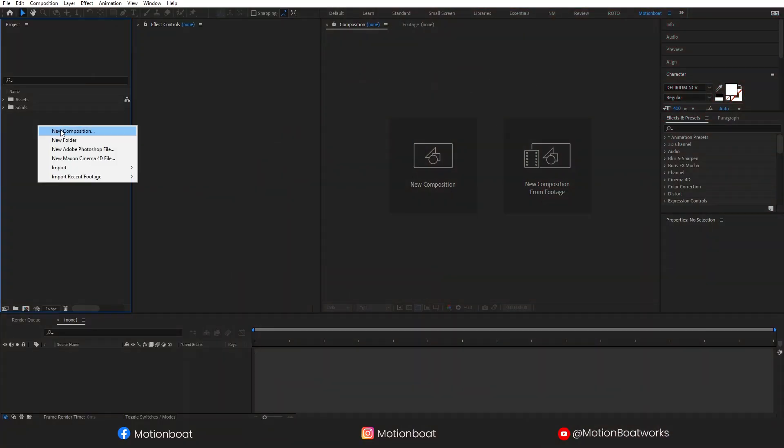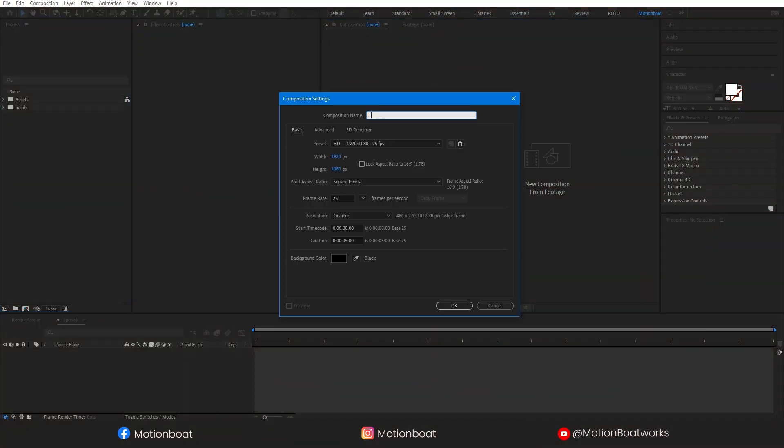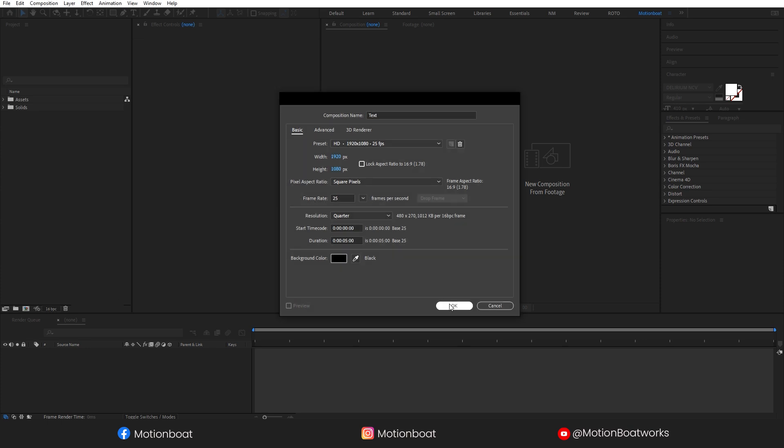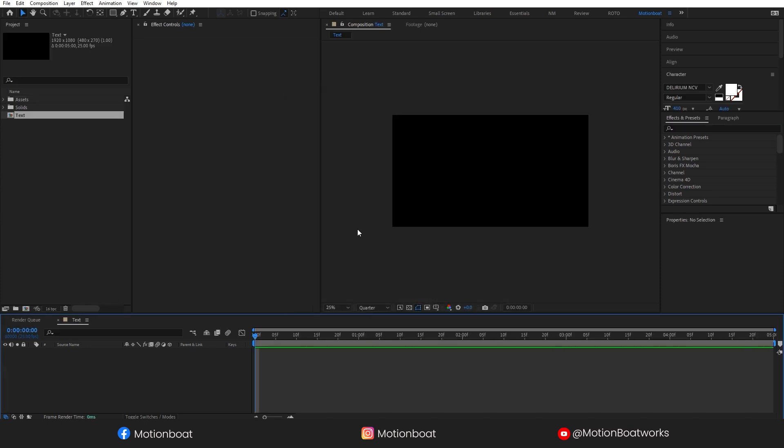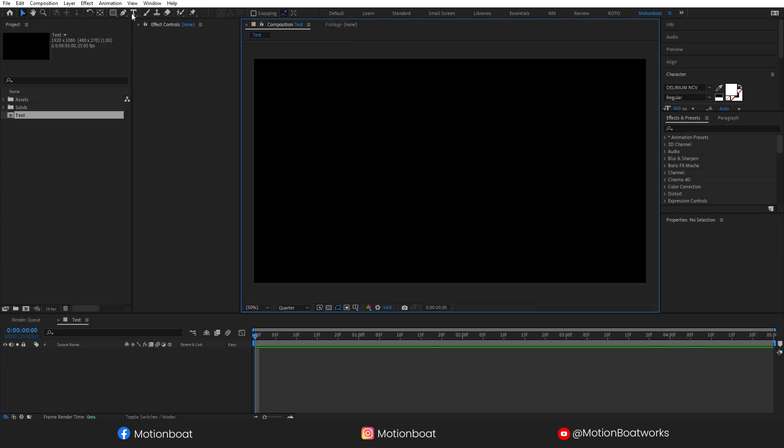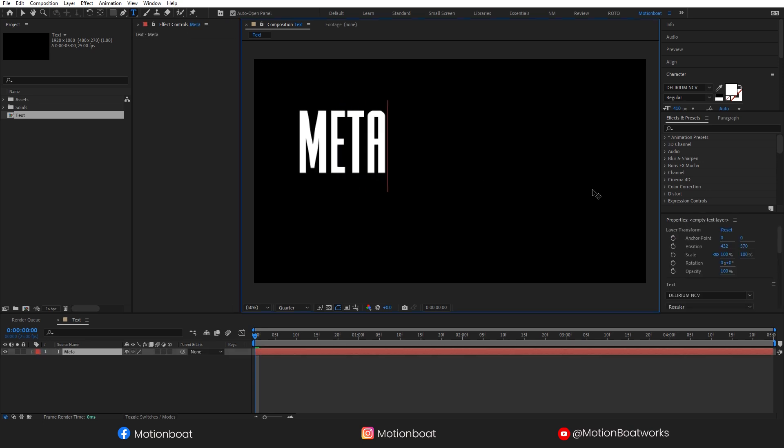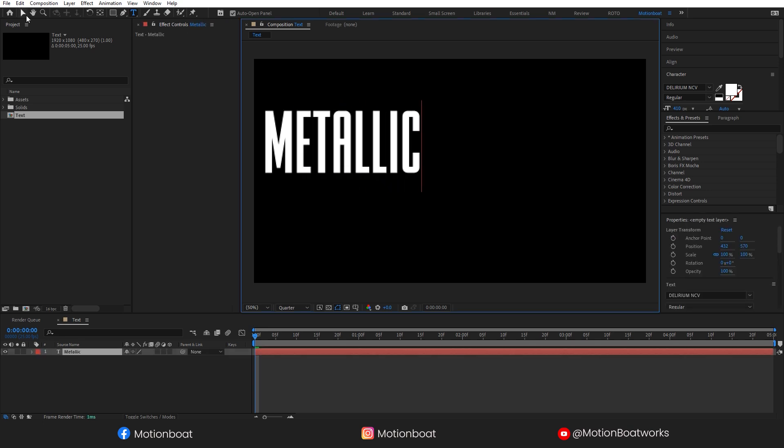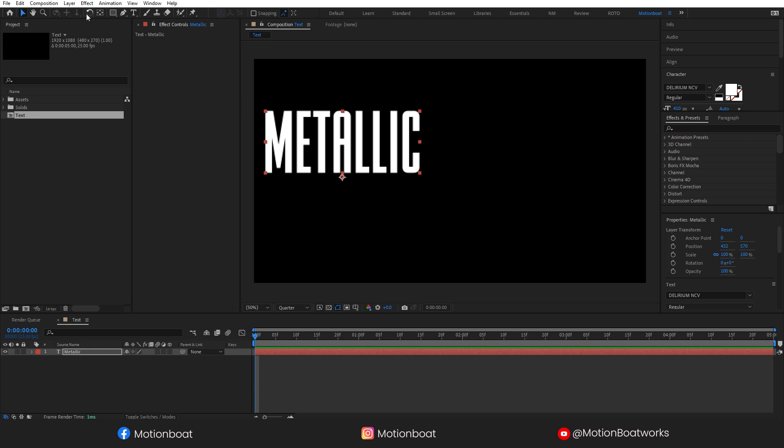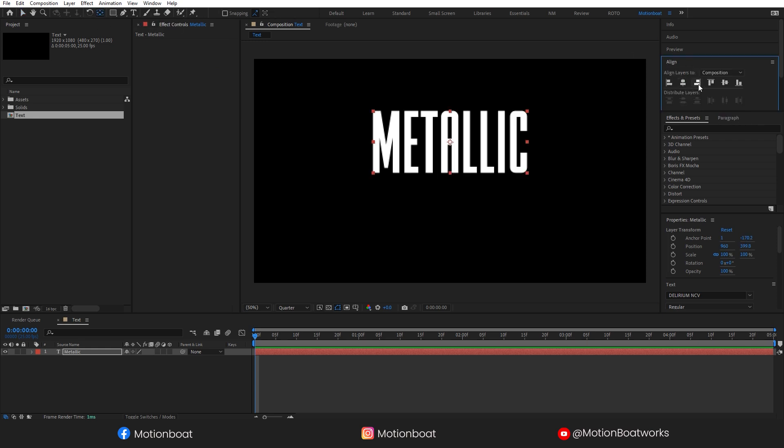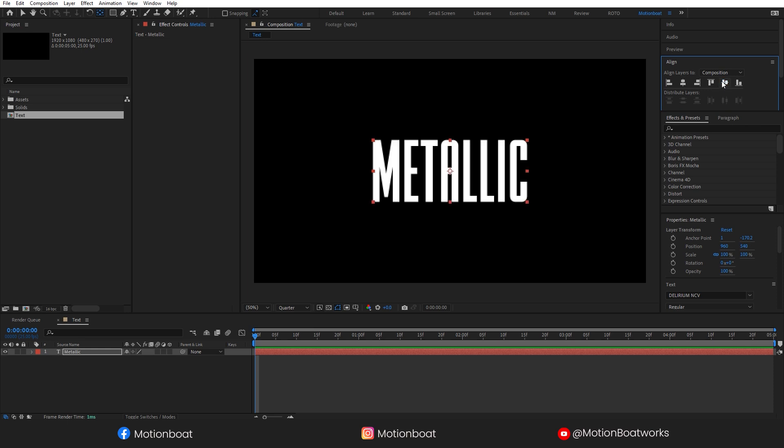I am going to create a new composition and call it text. Let's add a new text layer and type Metallic. To take this pivot point to the center, hold the control key and double click here on the pan behind tool. Align this with the center, like this.